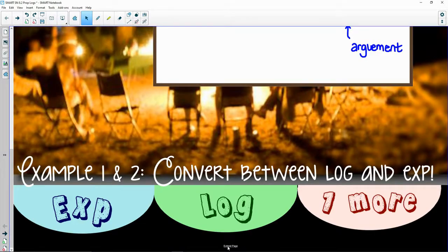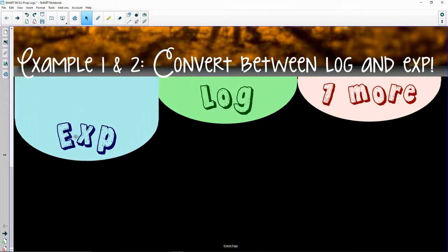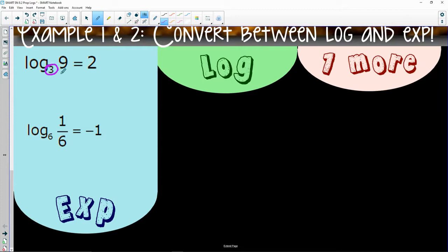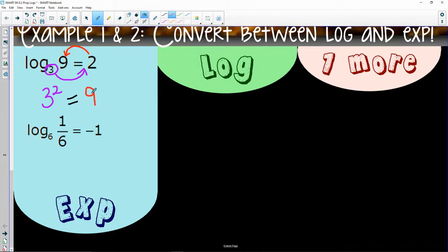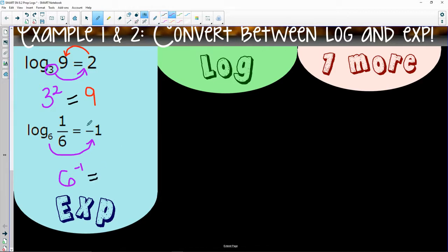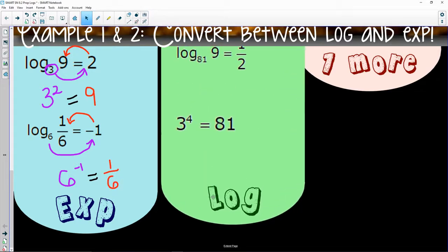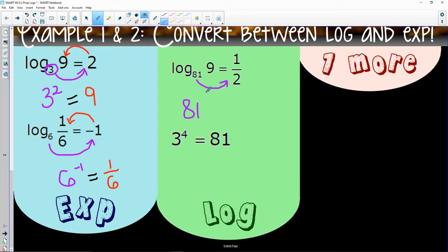We're going to focus on converting, and once we can convert, then we can simplify. Base swoop — that's three squared — a de loop gets me back to nine. Three squared is nine. Next: six to the negative one, de loop, gets me right back around to one over six. Then 81 to the one half — de loop gets me back to nine.